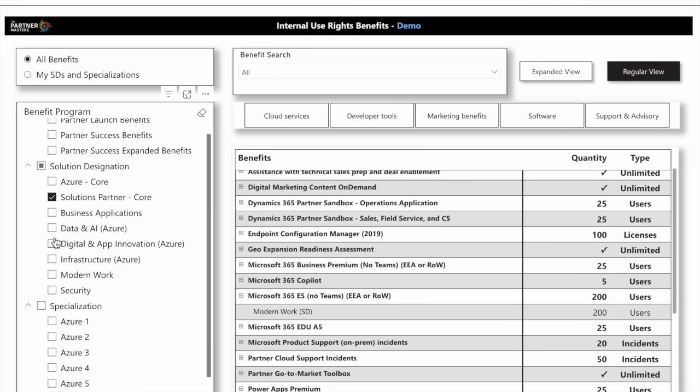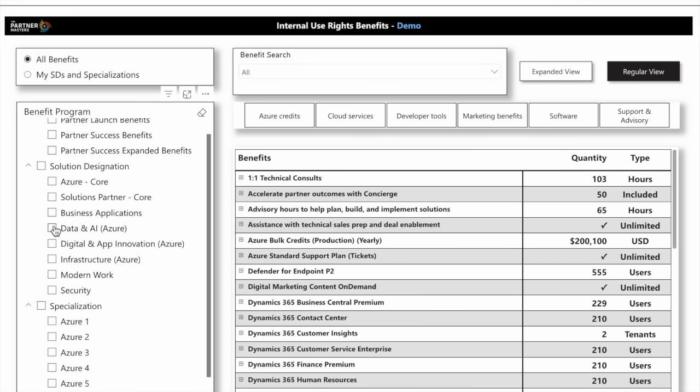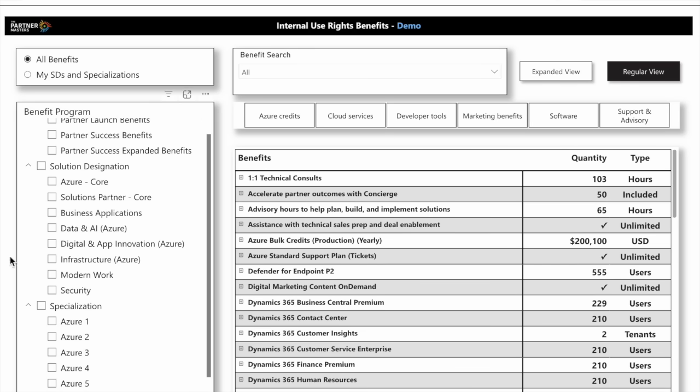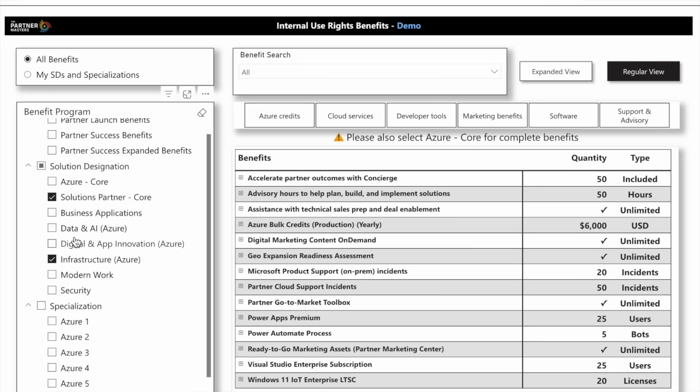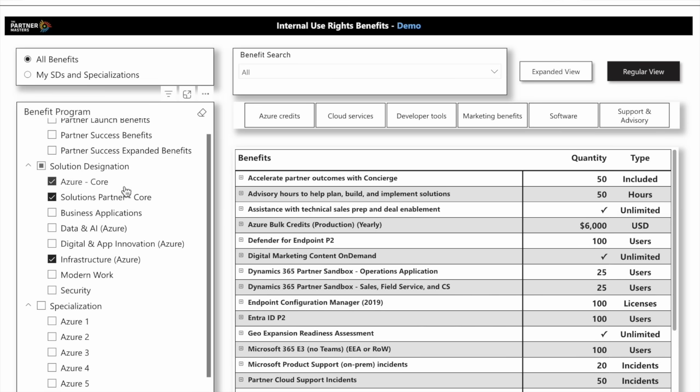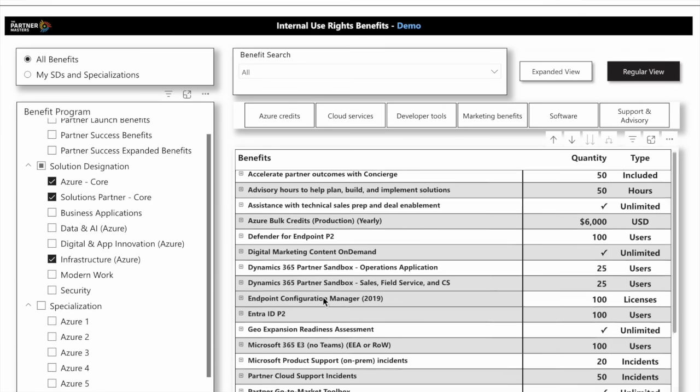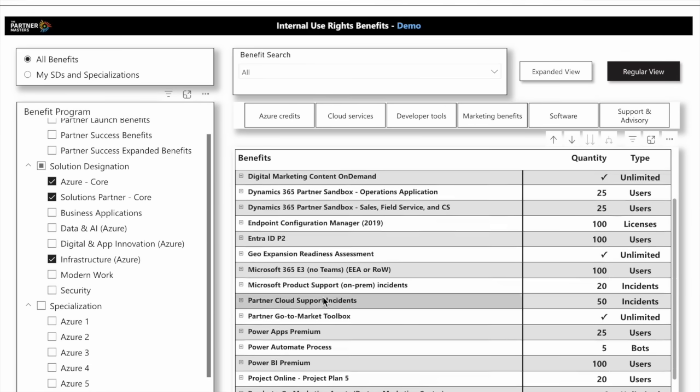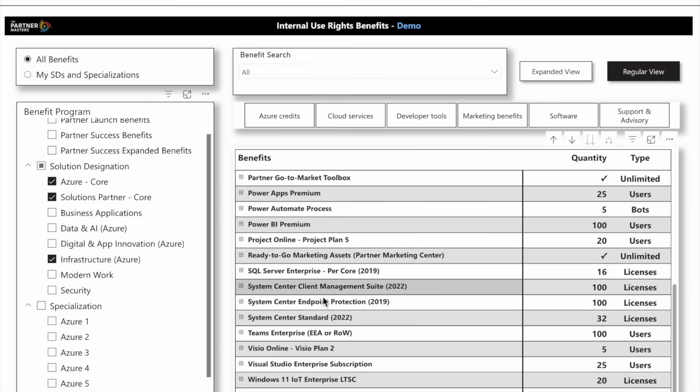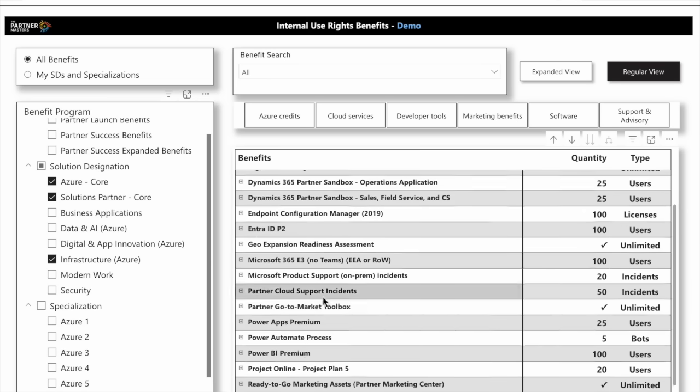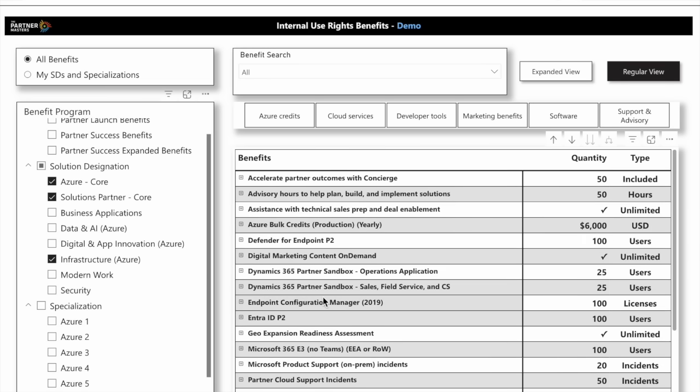What if I finally achieve the Infrastructure Solution designation? With Infrastructure or any of the Azure designations, I'll check the Core here, and I also have Azure Core benefits that are available. Now I can see with Infrastructure, these are the benefits available to me.